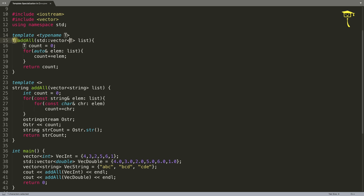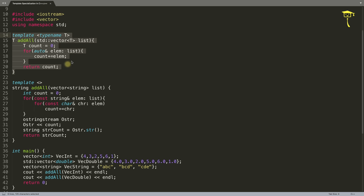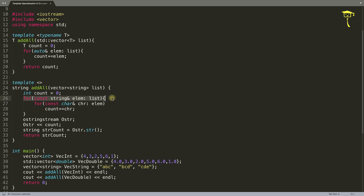Notice that if you are specializing this function, the function signature should look exactly similar. When you are using string here, it should be string here too. When you use type T as input, the return type is also T. So when the input type is string, the return type should also be string, otherwise it won't be specialized and will give you an error - a template mismatch.